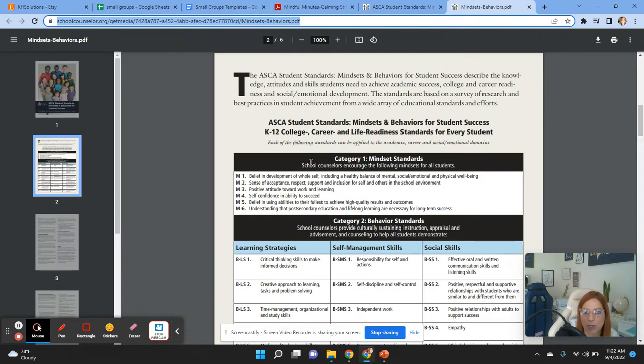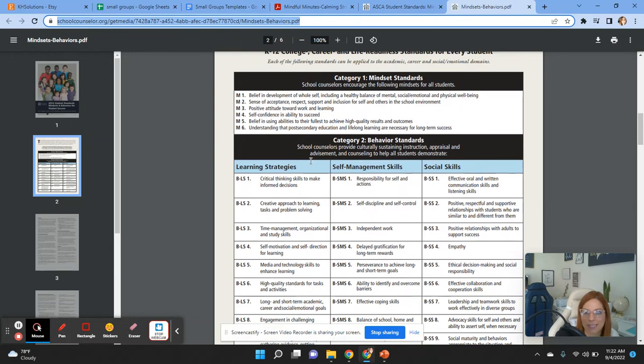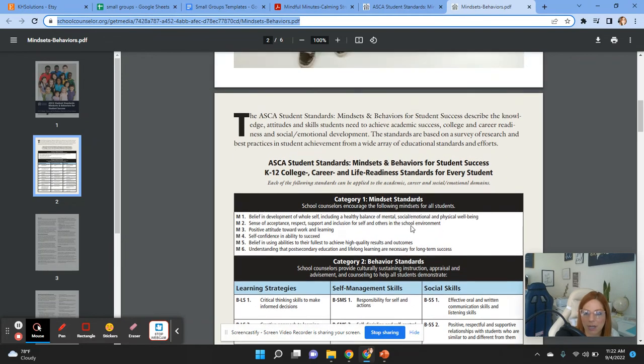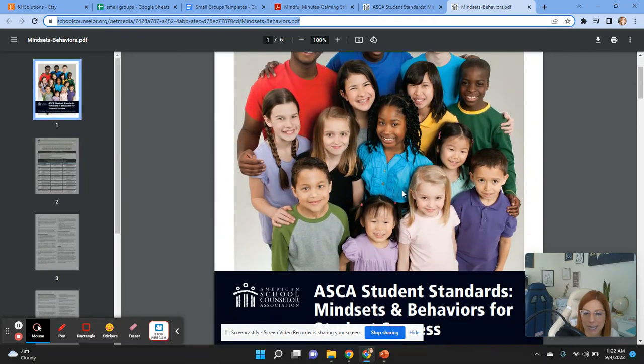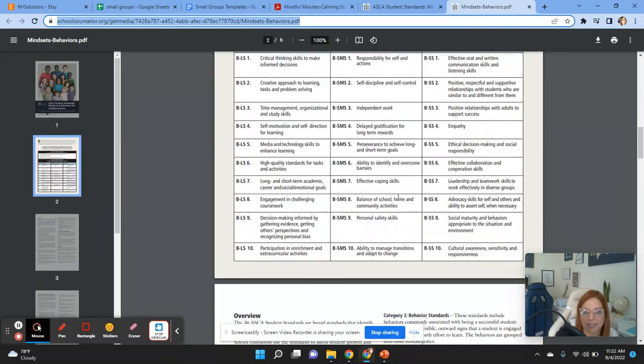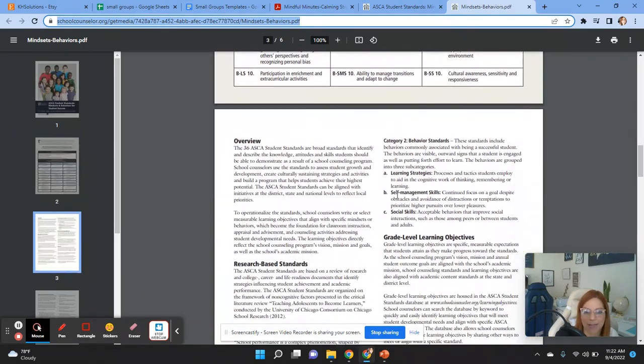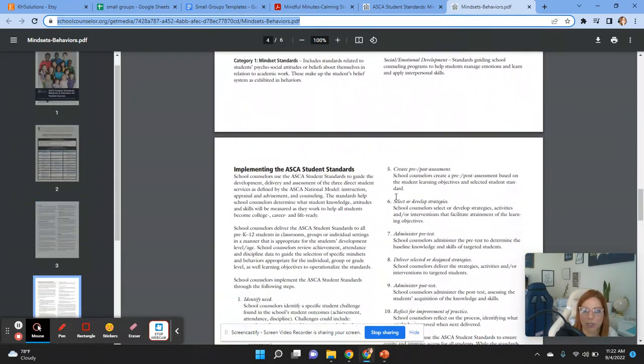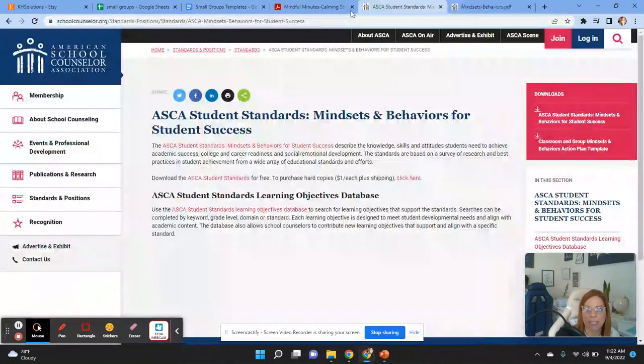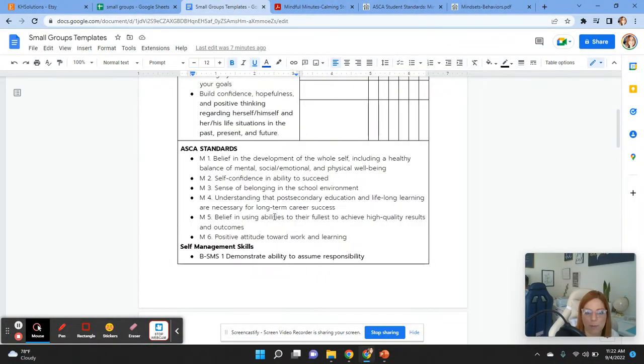And then you will go over here, and this is the link. I'm going to put it down below. And here are the new ASCA mindsets and behaviors. And you can see all the standards over here. I didn't create this. Of course, this is ASCA, American Schools Counselors Association. OK, so I will put that link too. Great job. So let's keep moving forward.